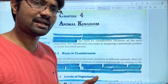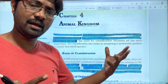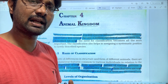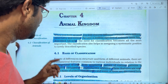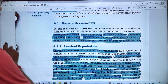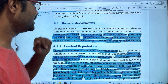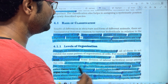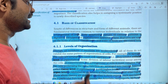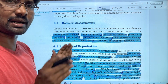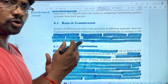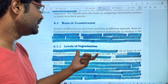On the basis of shared characteristics, we have a classification system. On the basis of classification, we consider the arrangement of cells, body symmetry, nature of coelom, and the pattern of digestive, circulatory, and reproductive systems to classify organisms.